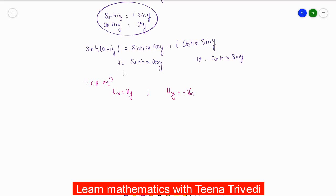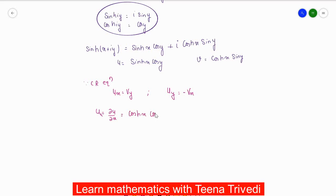Now let's find the partial derivatives. u_x = ∂u/∂x = cosh(x)·cos(y), since the derivative of sinh(x) is cosh(x) and cos(y) is constant. u_y = ∂u/∂y = sinh(x)·(-sin(y)) = -sinh(x)·sin(y), since the derivative of cos(y) is -sin(y).